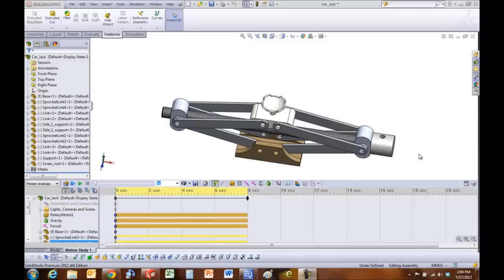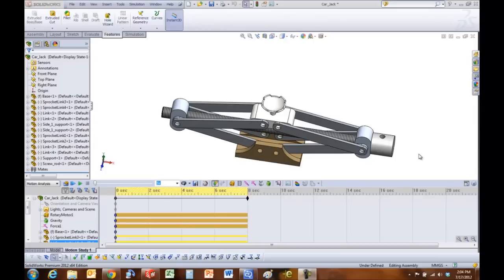Hello everyone, my name is Arvind Krishnan and I'm an applications engineer at SolidWorks. Today we're going to look at how to import a part and how to import loads from motion simulation and do an FEA study on it.